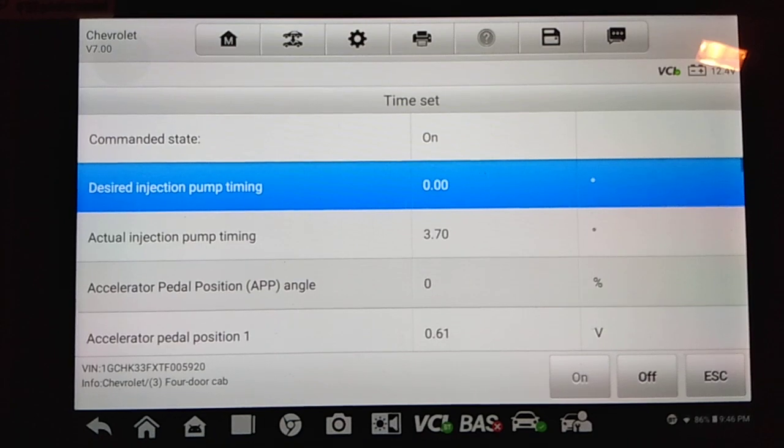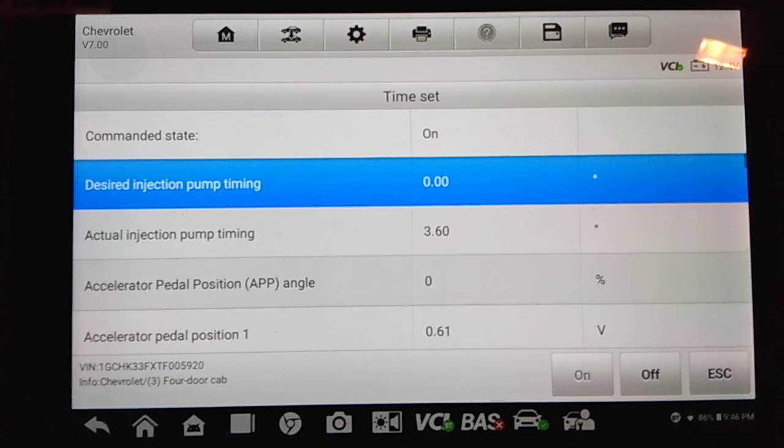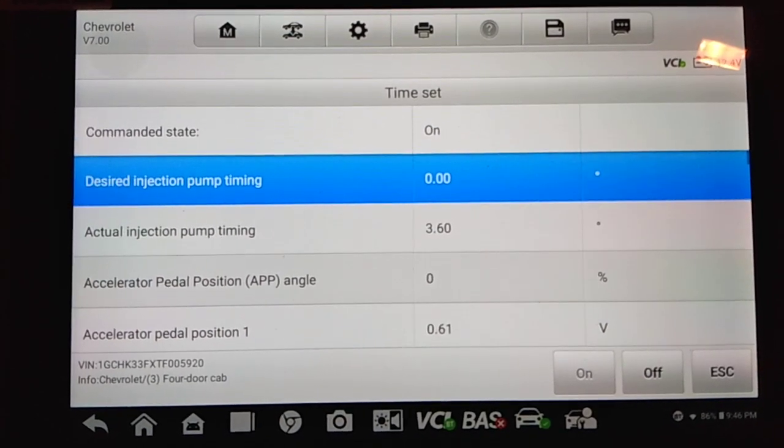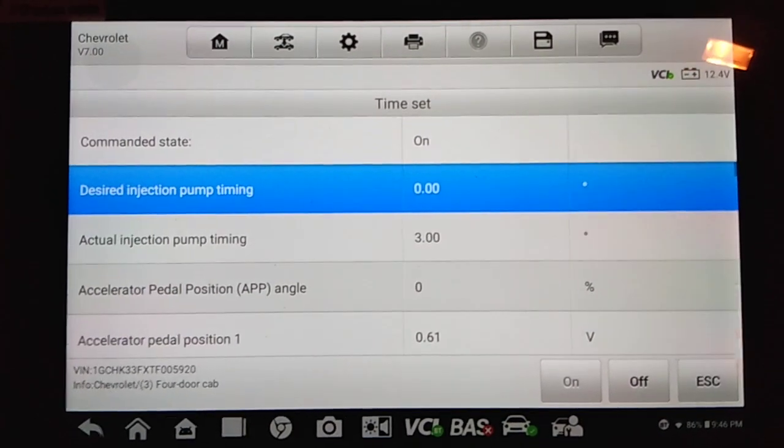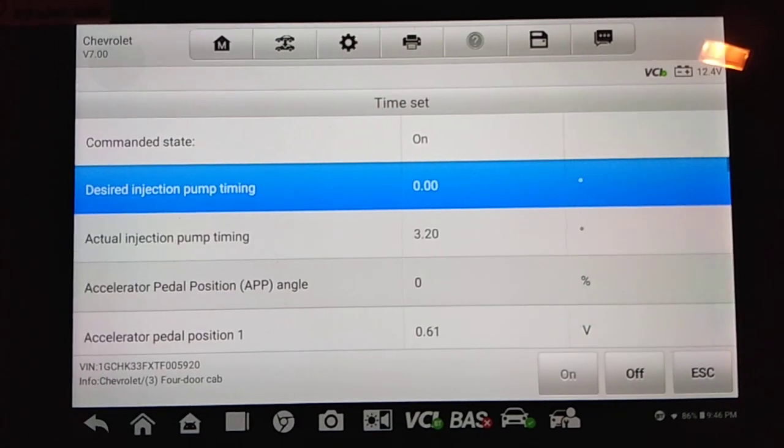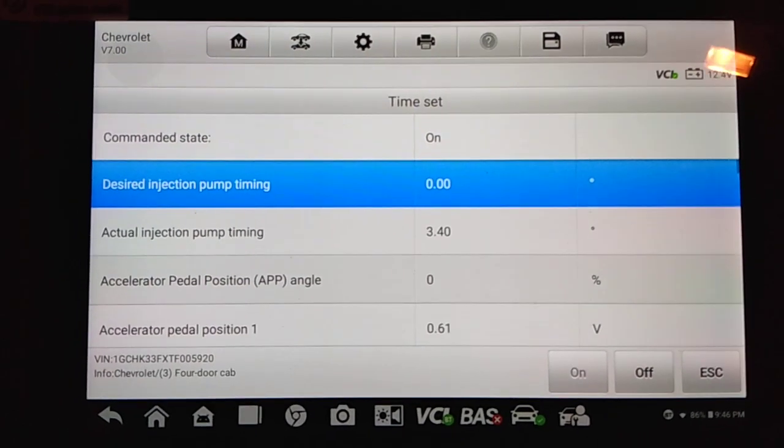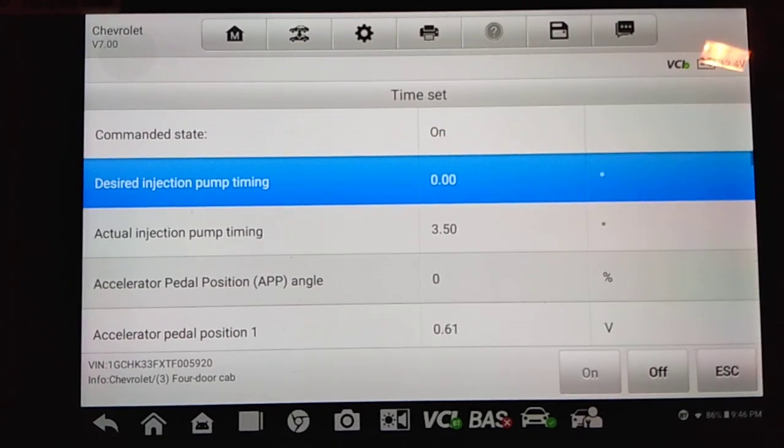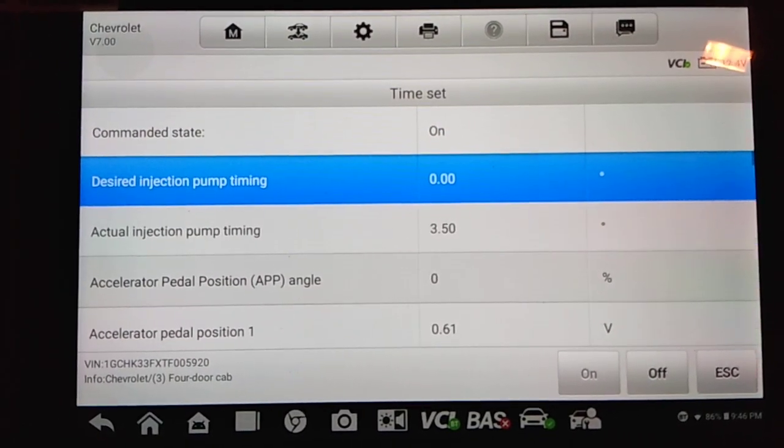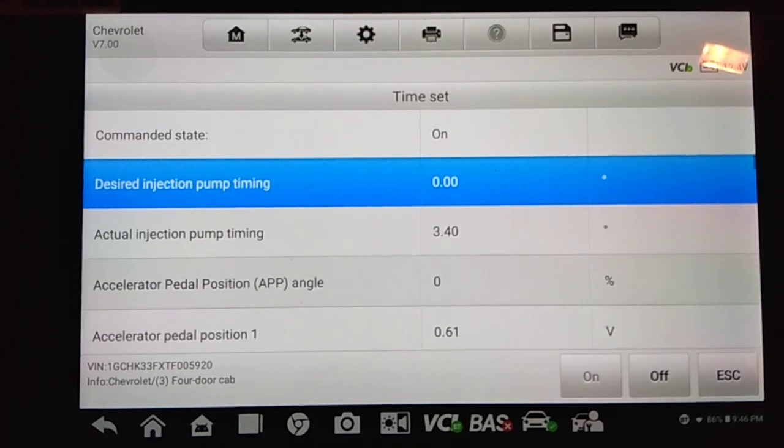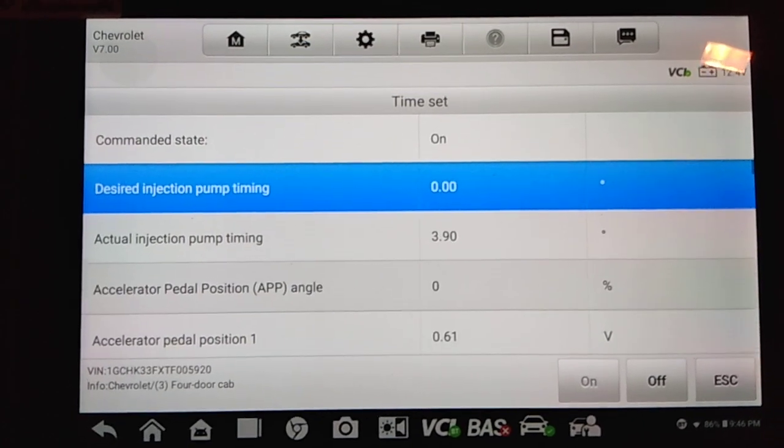And, again, it's very sensitive. It will take some trial and error. It's not uncommon to have three, four, five, or more times of tinkering with it until you get it very close to where it should be, which, again, is 3.5 degrees.